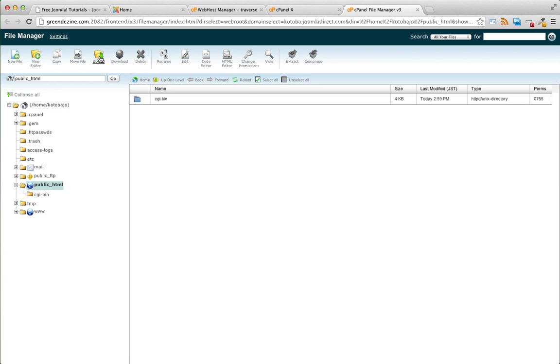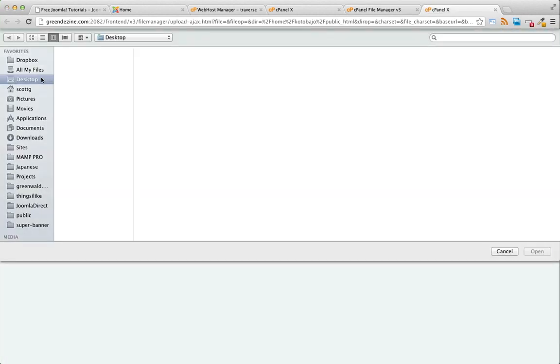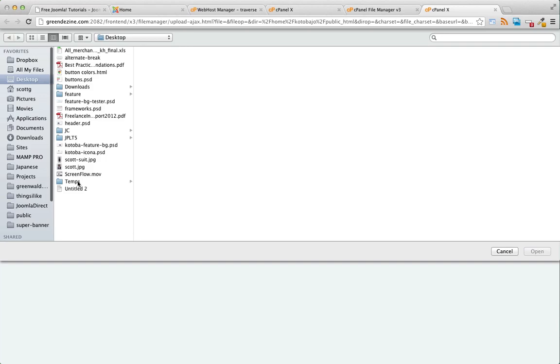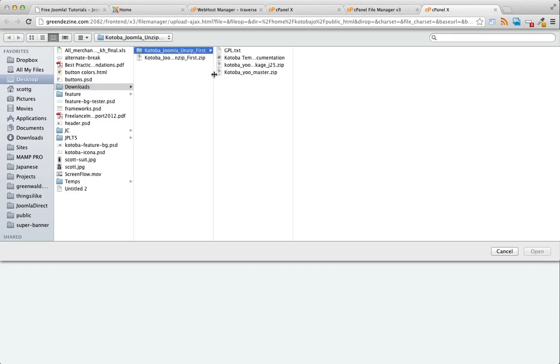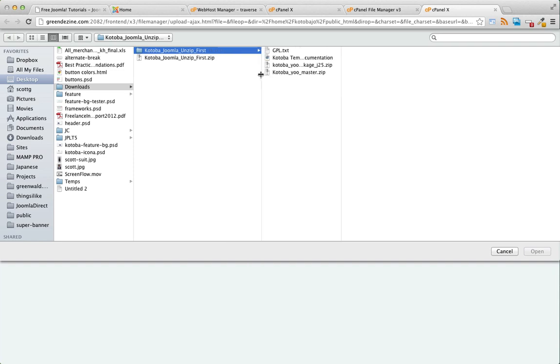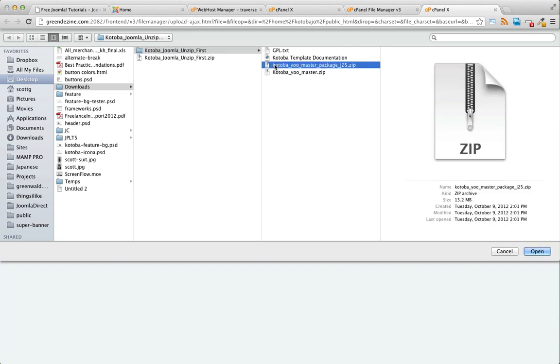Let's go ahead and press upload, choose file. I can't stress this enough: Do not upload the kotoba-joomla-unzip first. For this demo we're going to upload the master package.